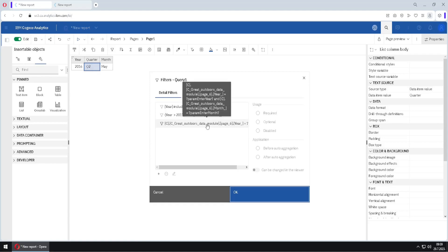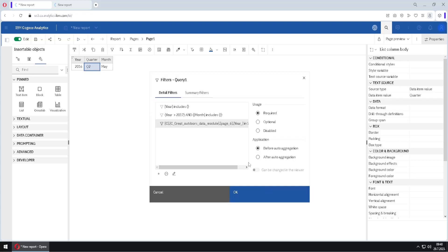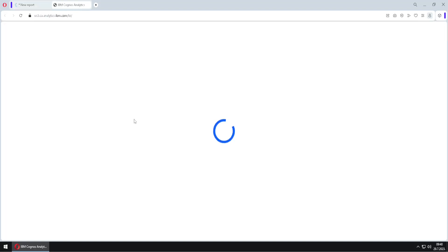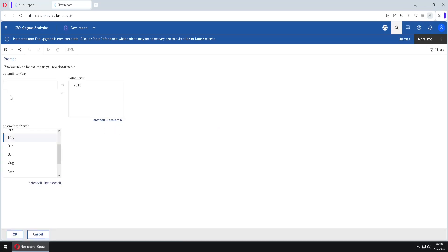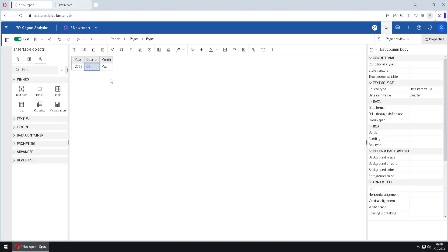Now we will go back to Edit Filters, open this advanced filter, and instead of using the equal sign we will use the 'in' operator. This means we can provide several values. I will change this filter to be optional, click OK, and run the report. Our prompts will now be different — we can select several values, for example 2018, and select several months, then click OK to get our result.